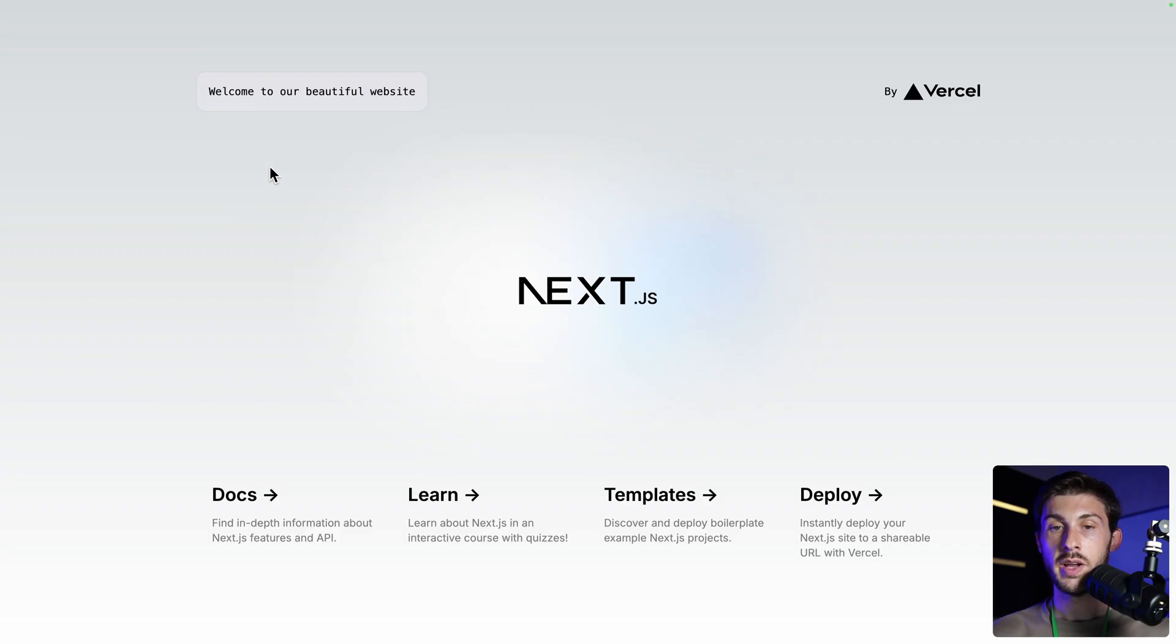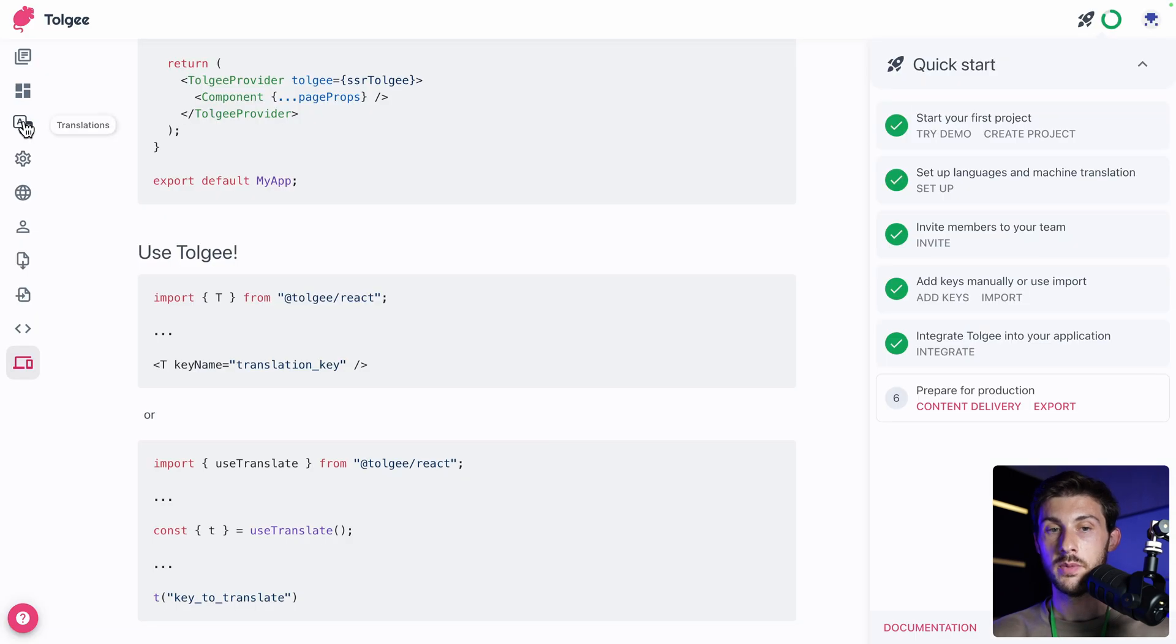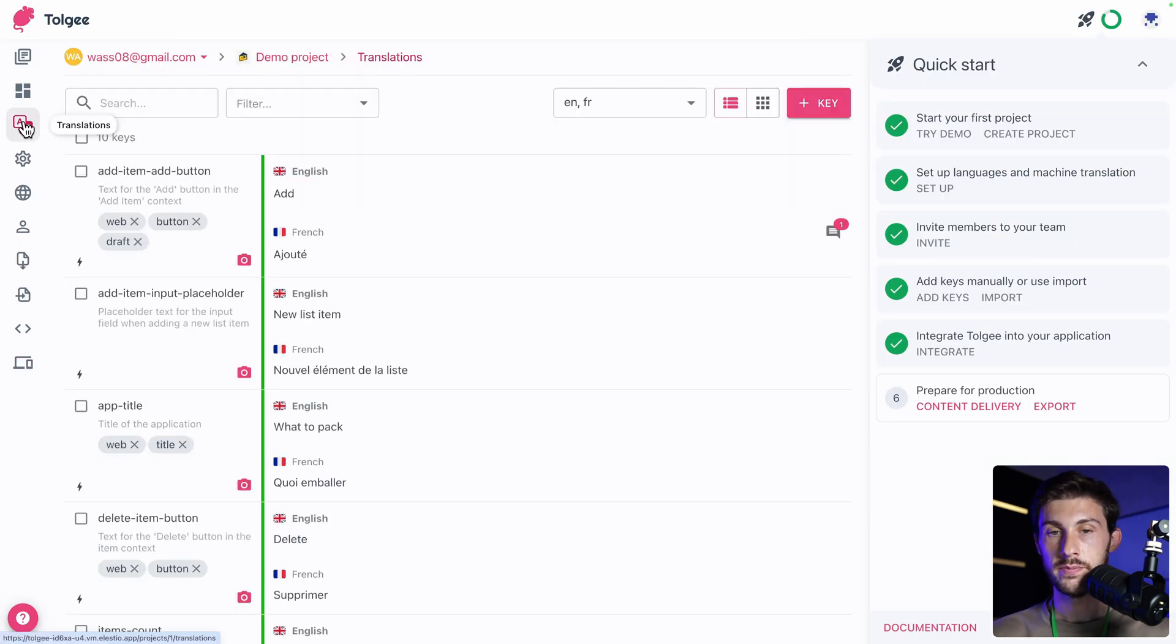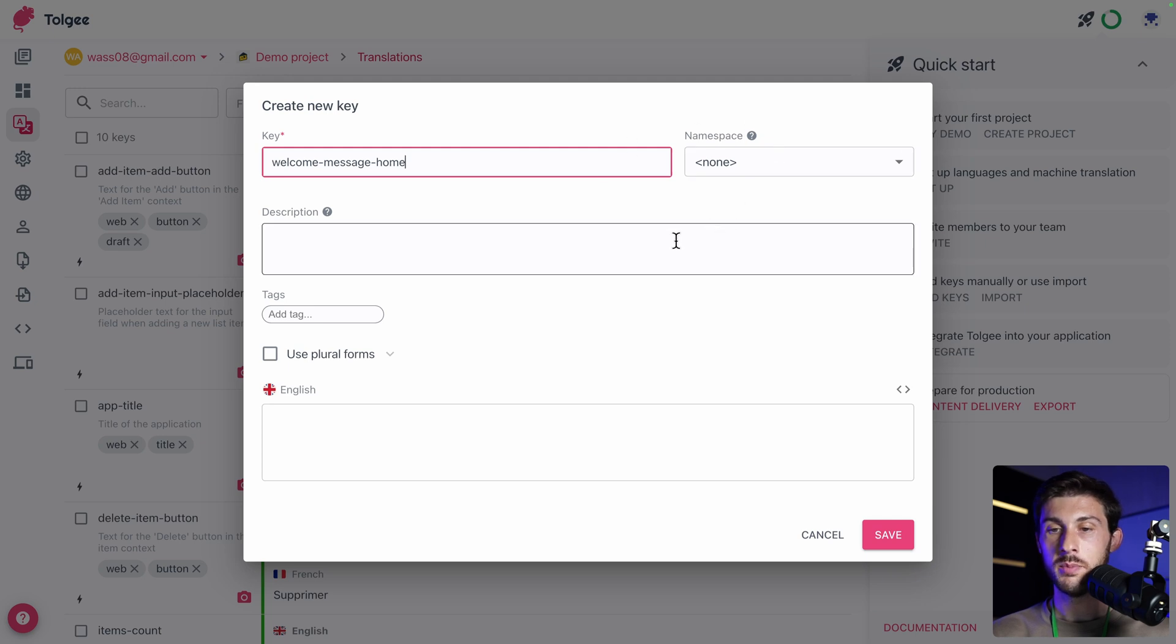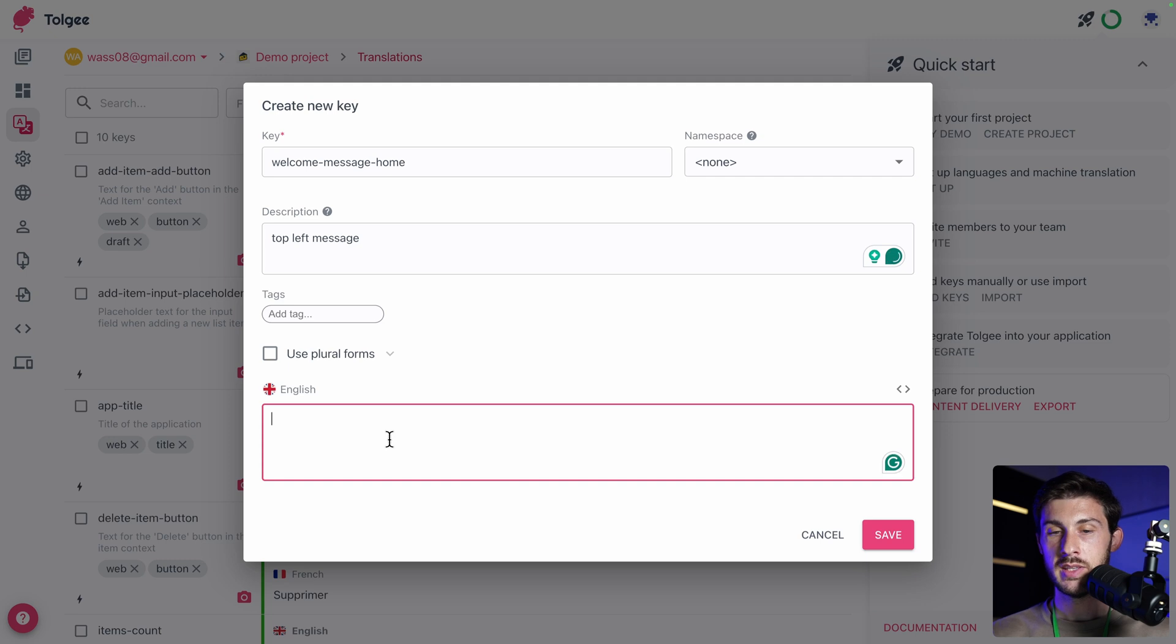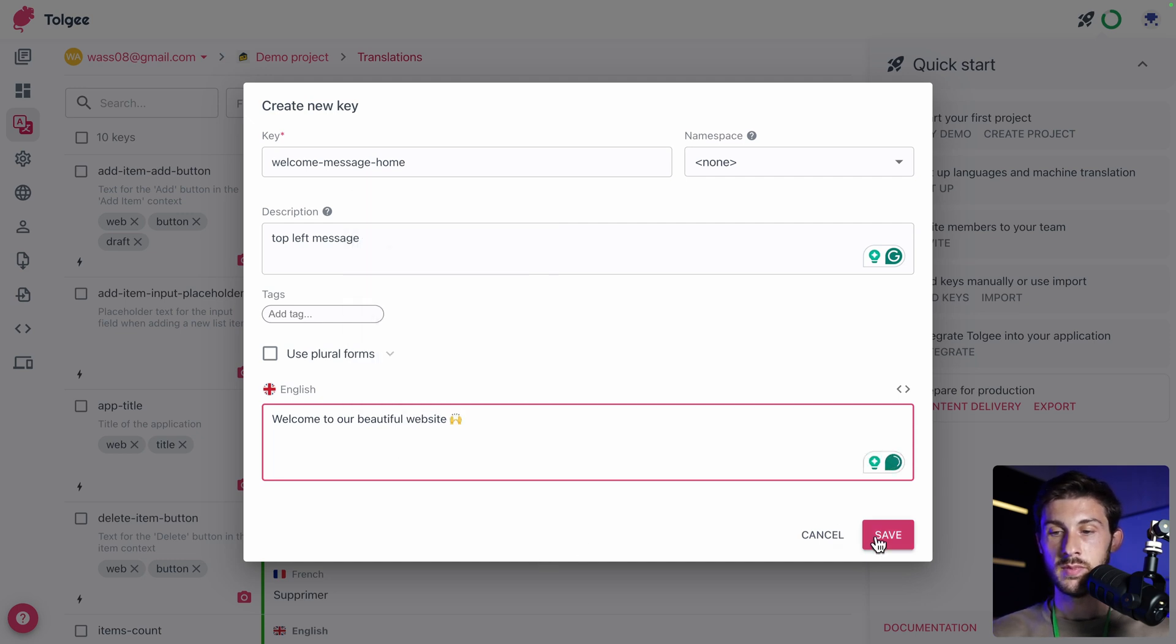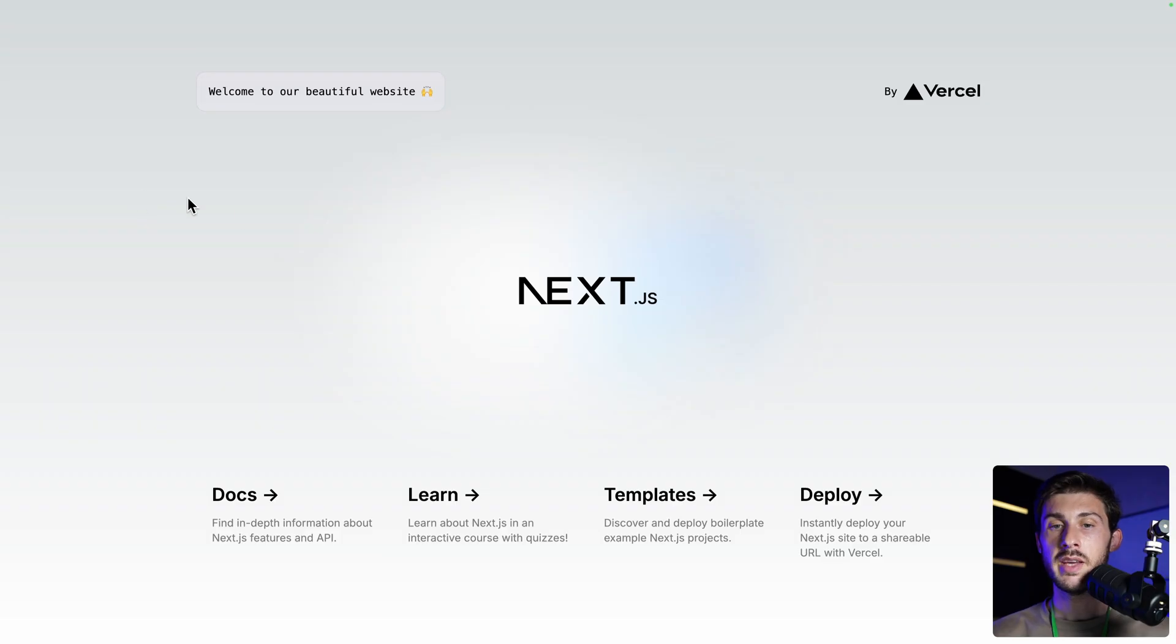Save it. And currently, this is welcome to our beautiful website. But the key doesn't exist. So let's create it to be able to change this text. Now let's go to our project, translations. And create a new key. So the key is welcome message home. We don't select a namespace. Top left message. We can add different tags and the default text. So let's say welcome to our beautiful website. Let's add an emoji. And save. Now we can see that we have the new text containing the emoji.